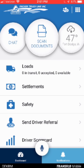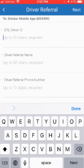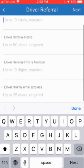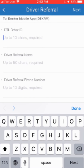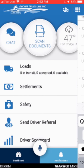The next menu option on the main screen is Send Driver Referral. Just a reminder that we do have bonus programs in place if you refer another driver to Decker. If you click on the send driver referral button, it'll give you some fields to fill out: your Decker driver ID, the driver referral name, the driver referral phone number, and the email address for the driver. Go ahead and fill all that information in and hit next at the top, and that information will come into our recruiting department.